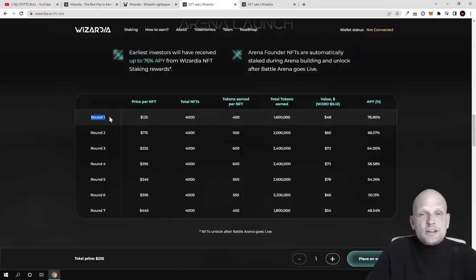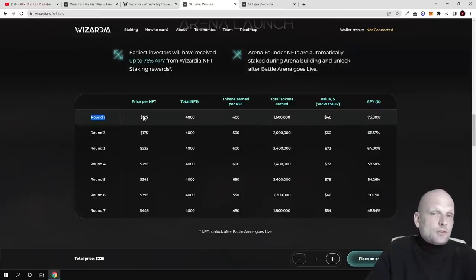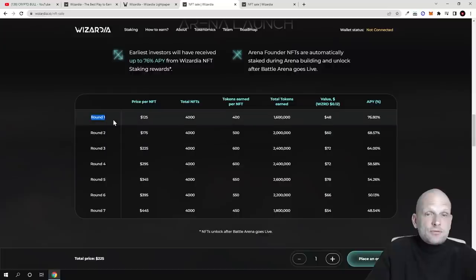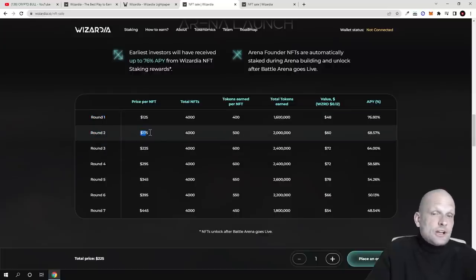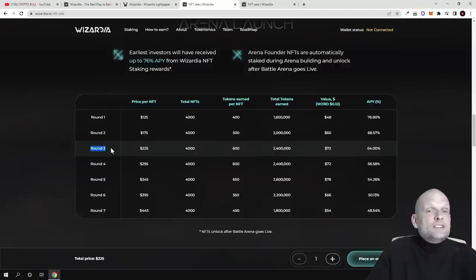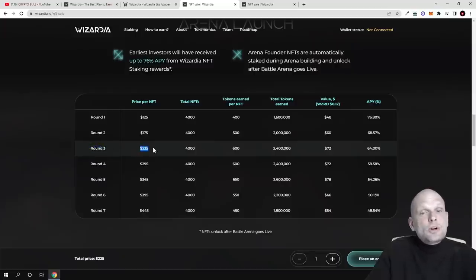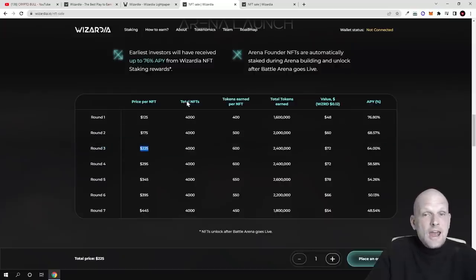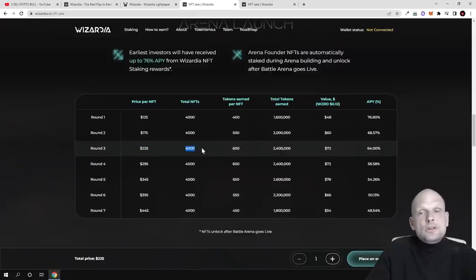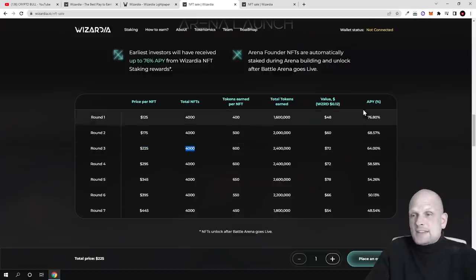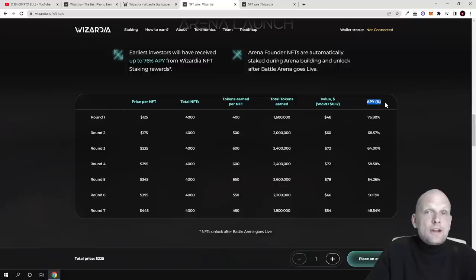Here are these rounds for staking. You can see pre-sale price for NFTs was $125 in first round, in second round it was $175, and now we are in third round and NFT price is $225. Total amount of NFTs in this round is only 4,000.